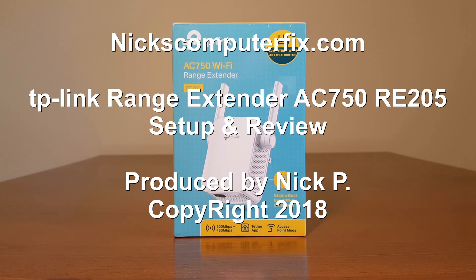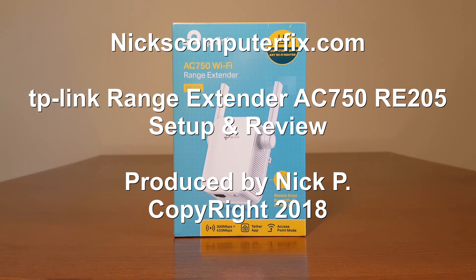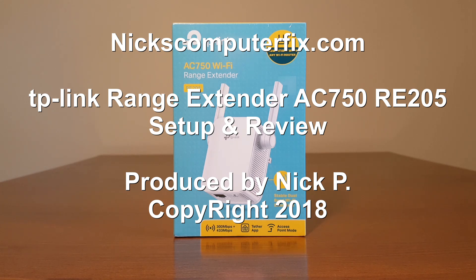Hello, this is Nick with nixcomputerfix.com and here's a video on the TP-Link range extender, the AC750, setup and review.